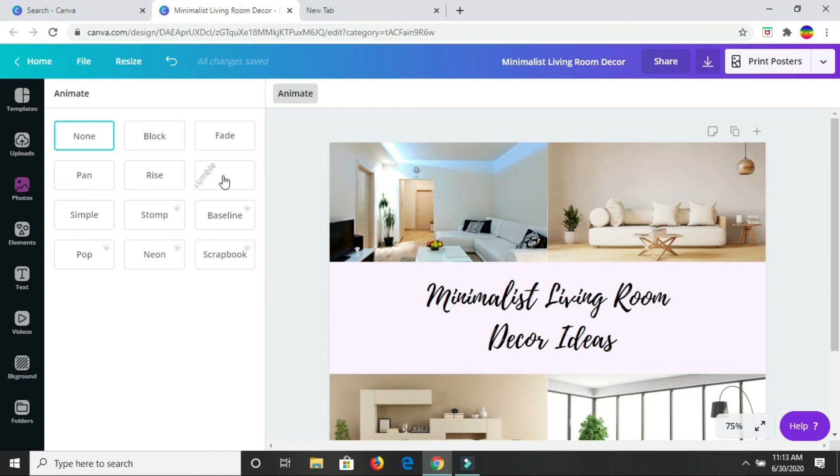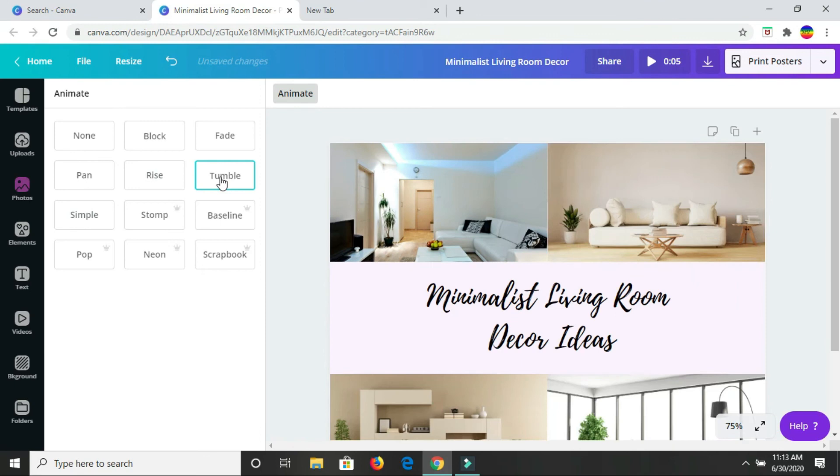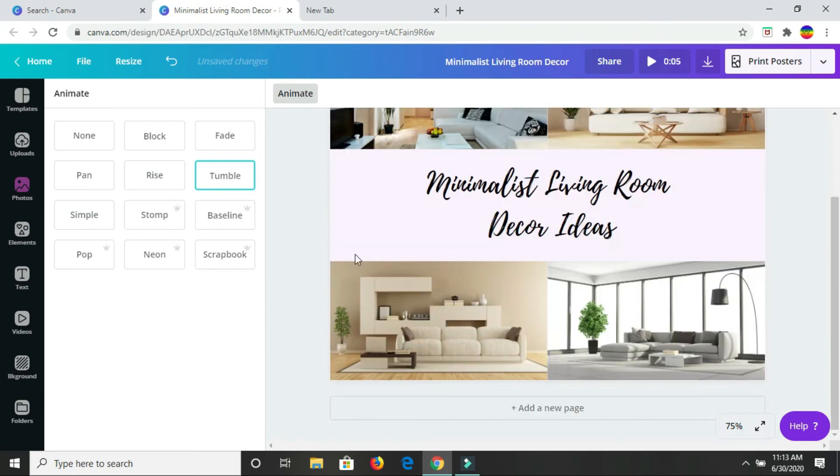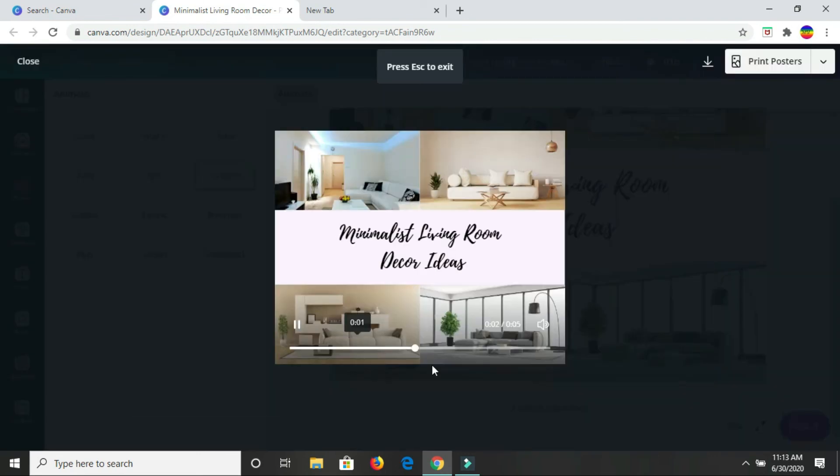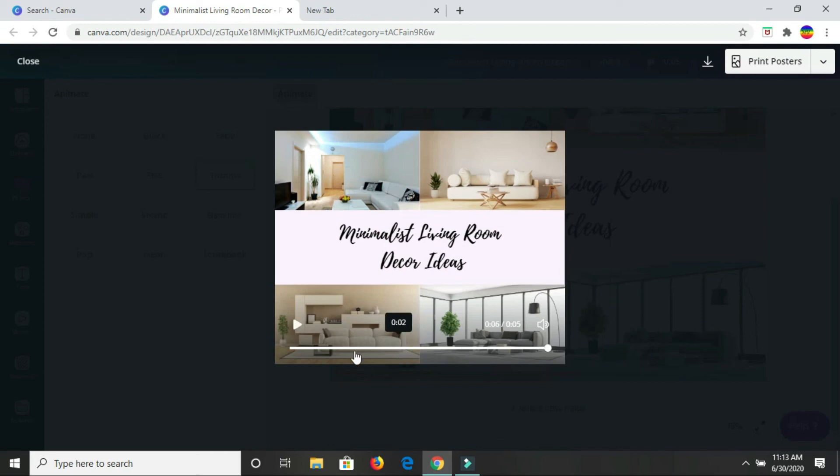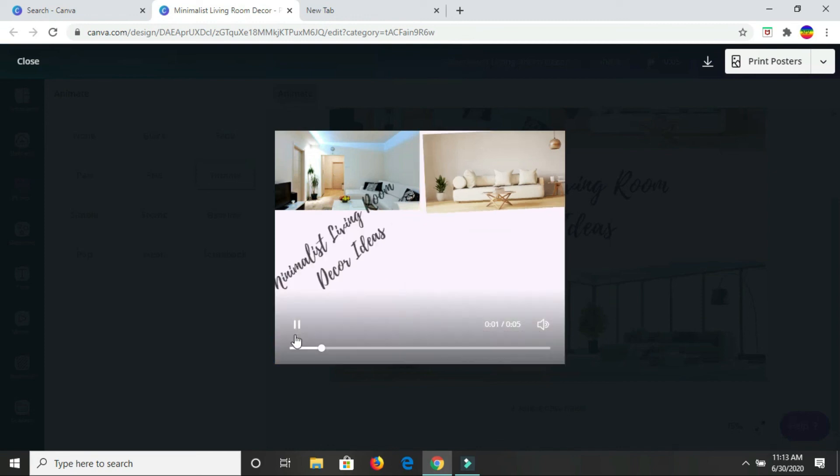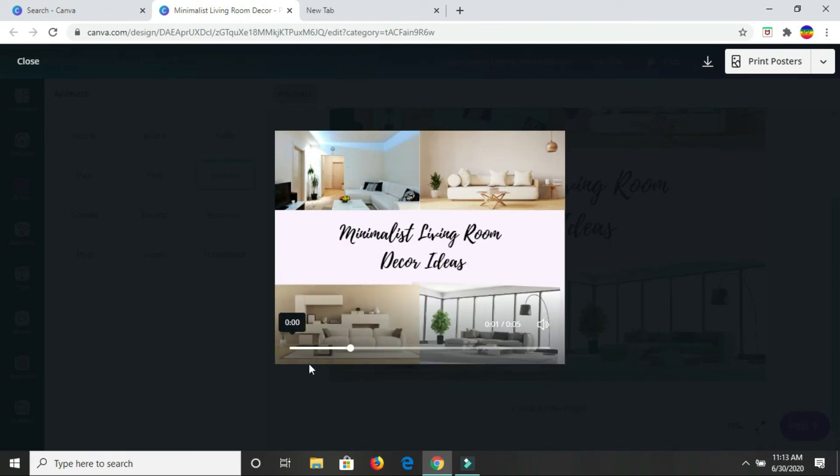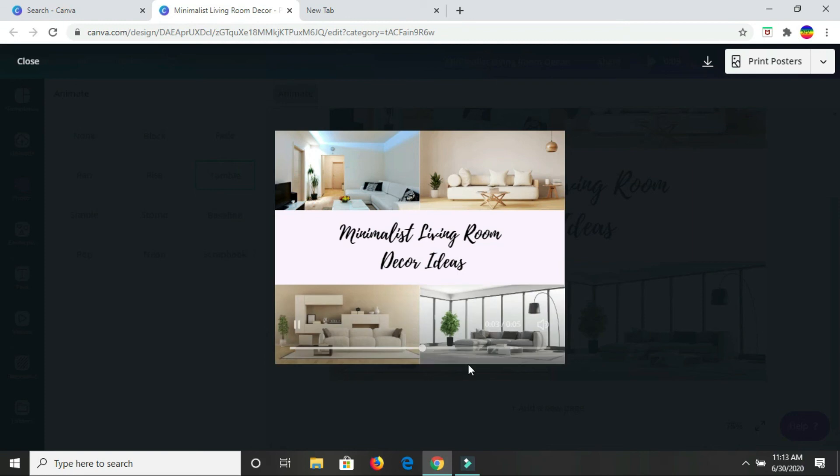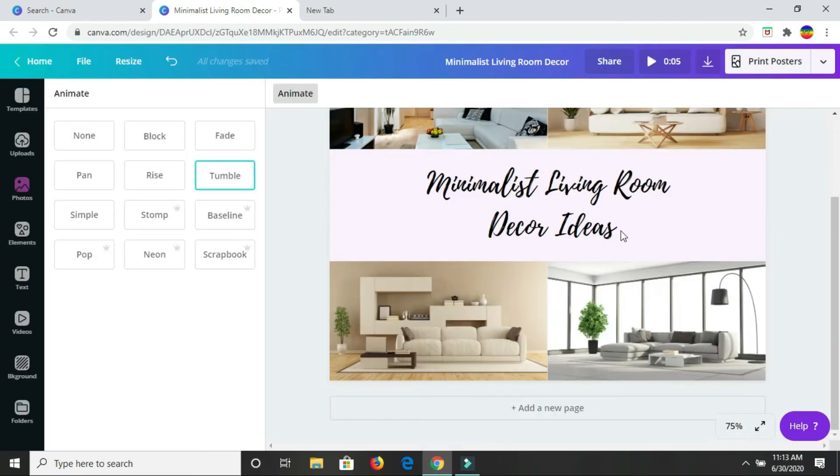I'm going to click on tumble and see what happens. I like that. So as you see, let's play it and look at it. This is what it looks like if you choose to animate it. Or you could choose any one of the other different animation options that are there.